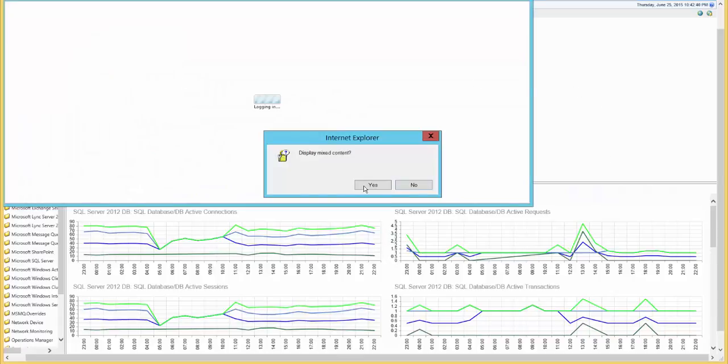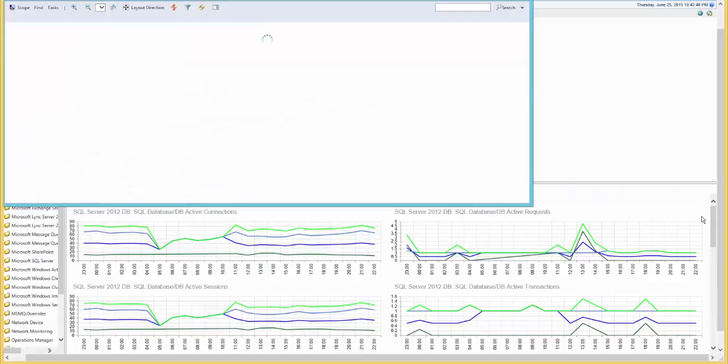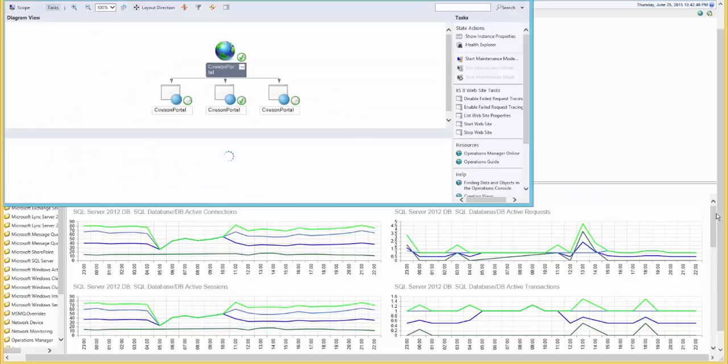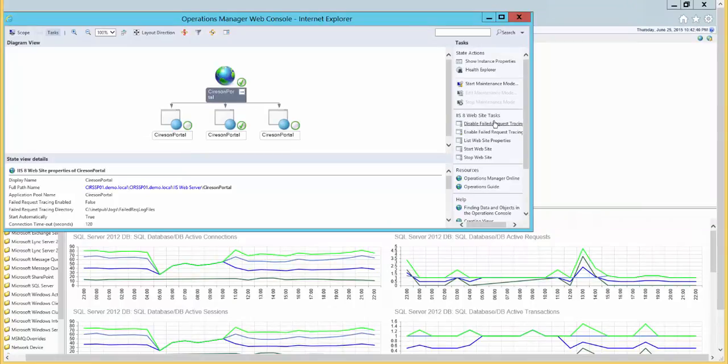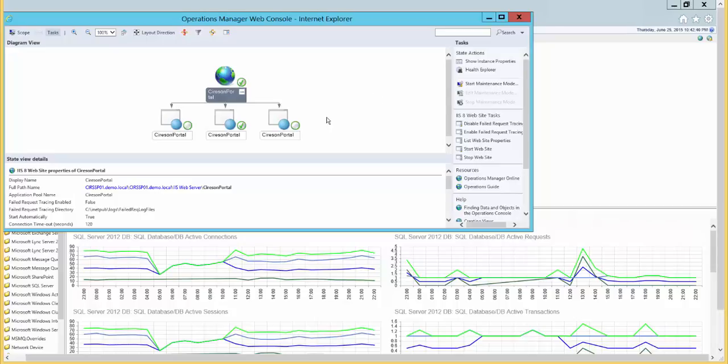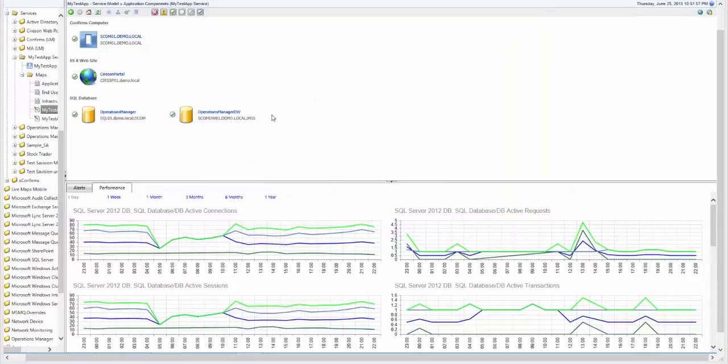Clicking on any object will automatically bring up the SCOM web console. A nice thing about this integration is that you have the ability to run any task that has been defined for any object in Operations Manager. You also have the ability to start maintenance mode for any object in the dashboard.